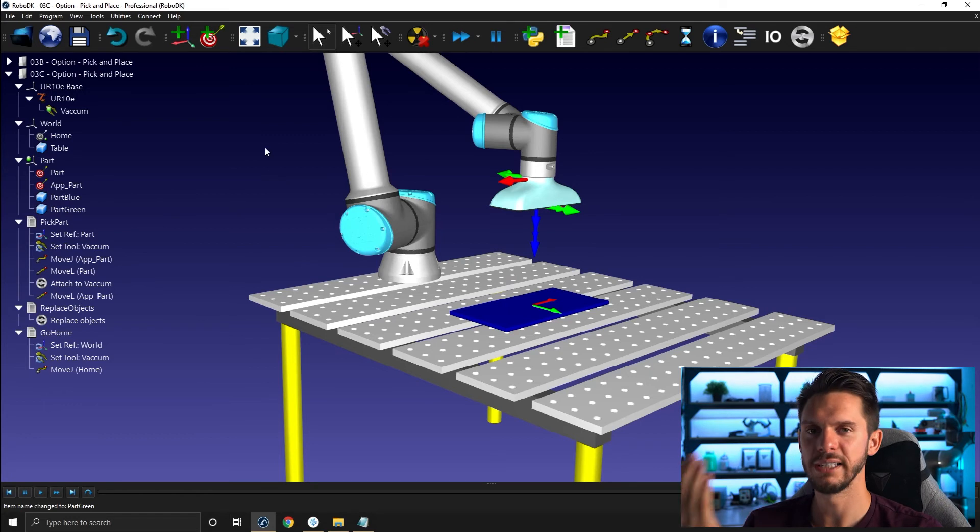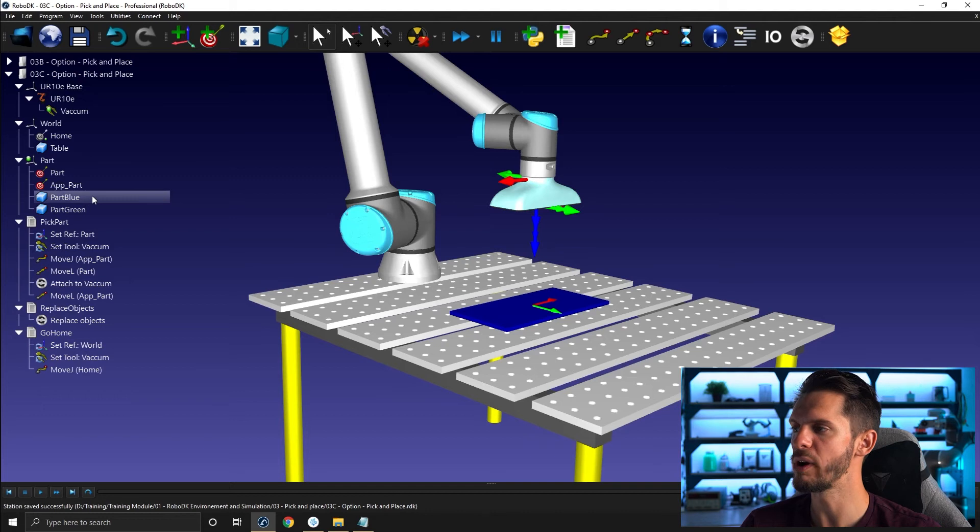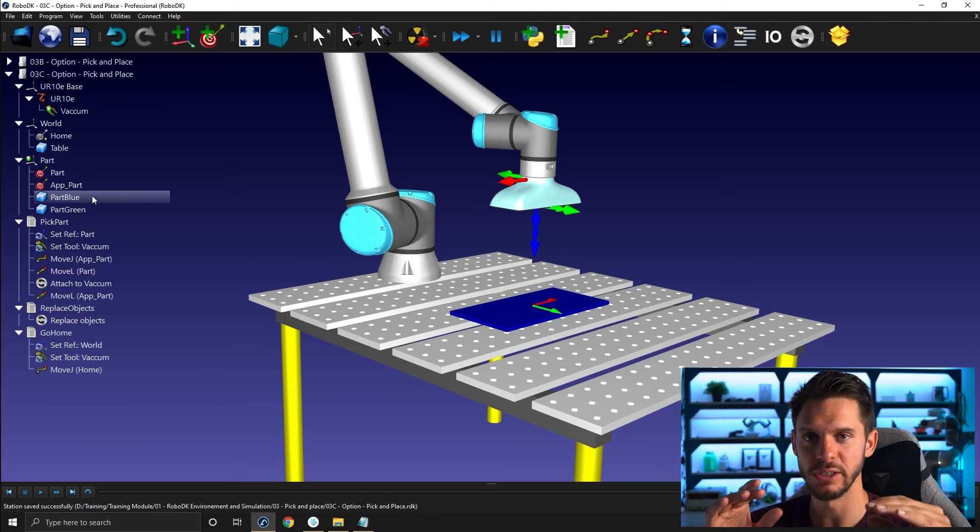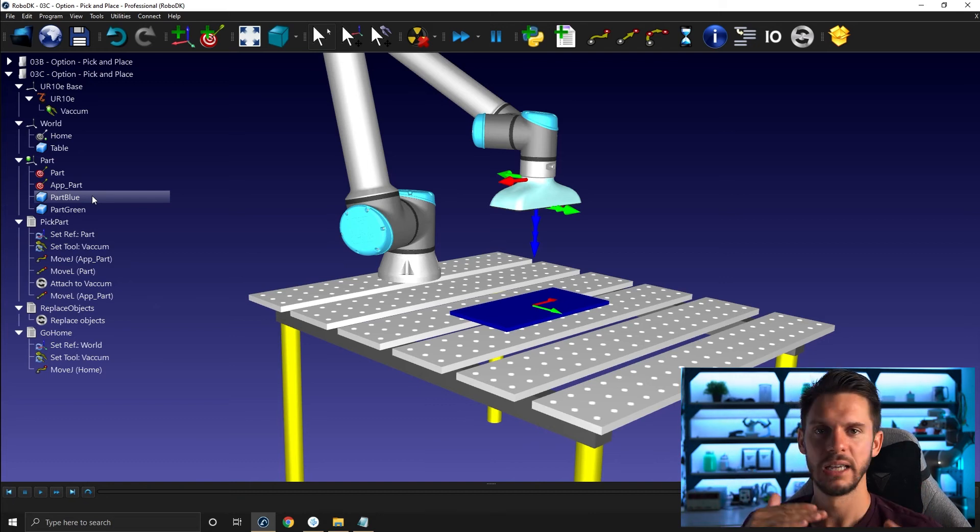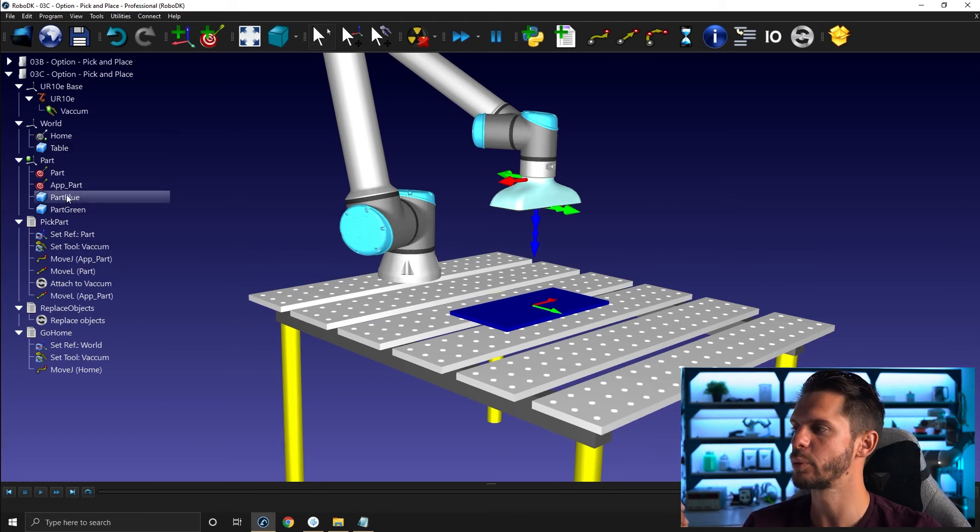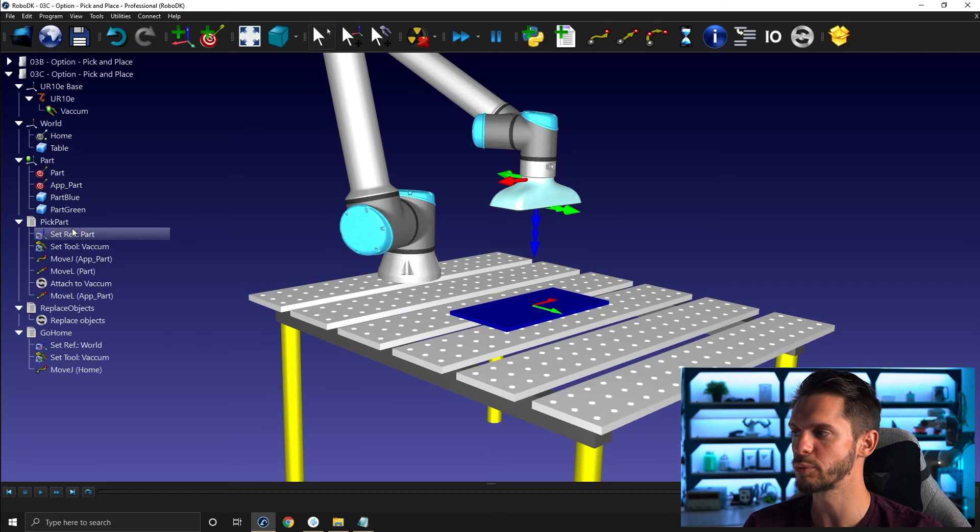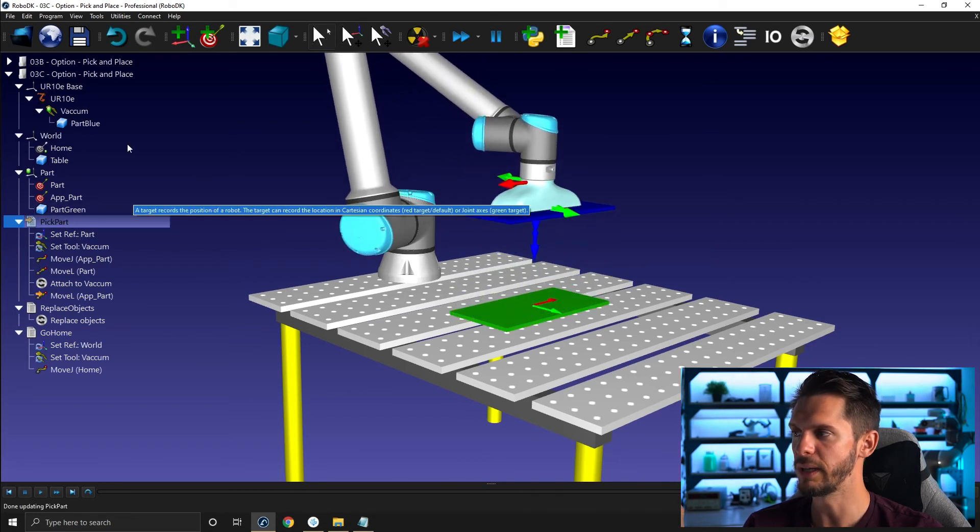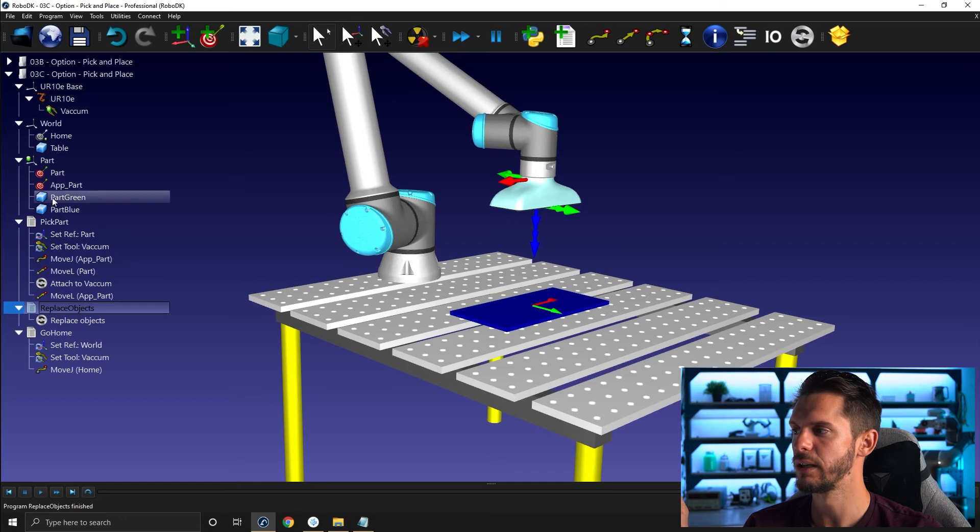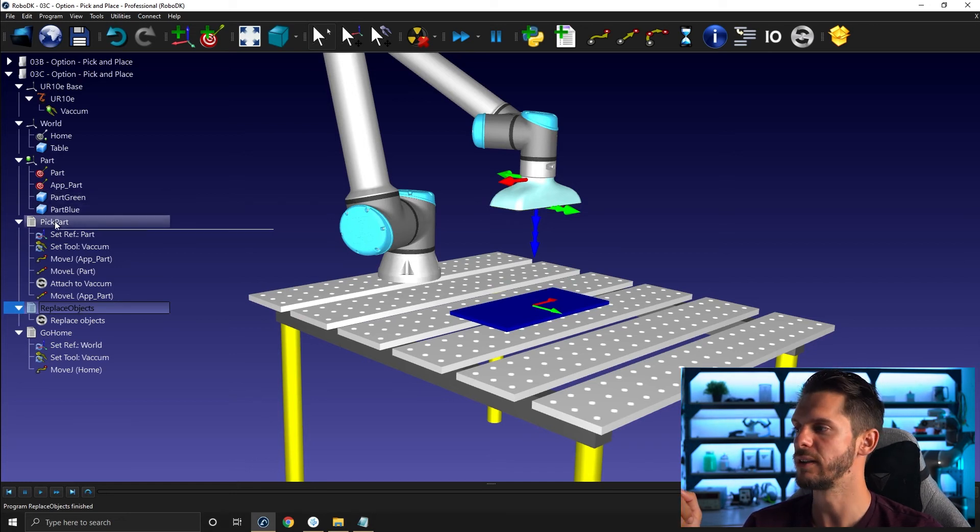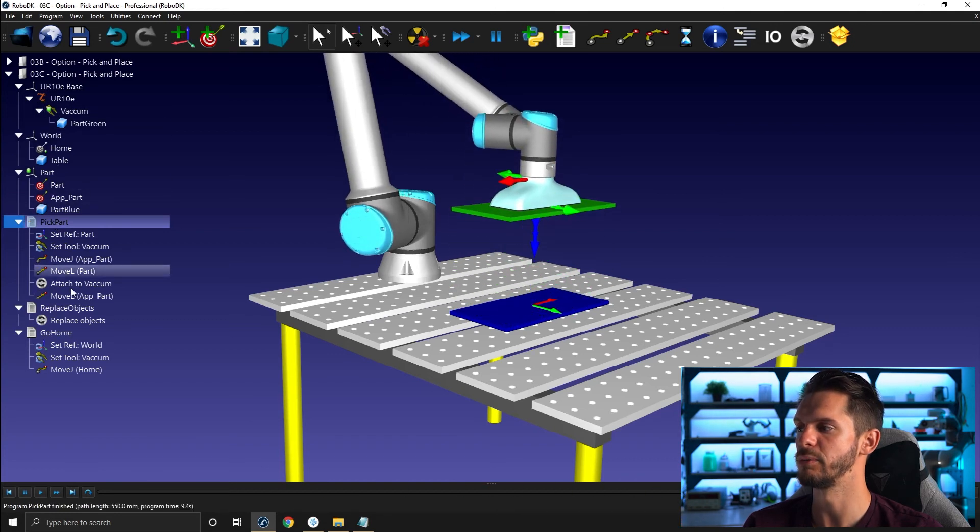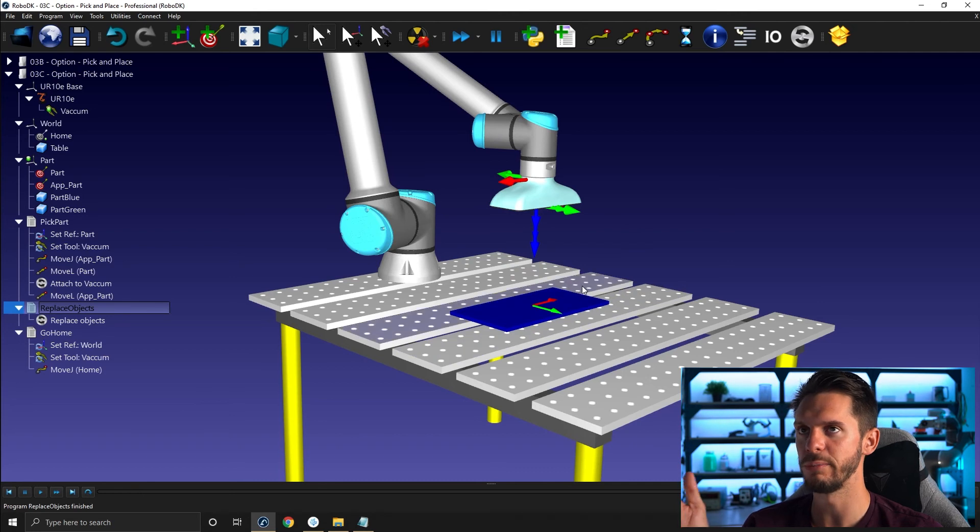So the reason why this happened is because when two objects are exactly at the same spot, the surfaces, neither of those surfaces are closer to the TCP than one another. And so RoboDK kind of have to pick one or the other. So it will always pick the first one it will see in the station tree. So here in this case, part blue is the first one. So if I go pick part, it will pick part blue. If I click reset object, part blue becomes the second object. So if I go pick part, it will pick the green object.